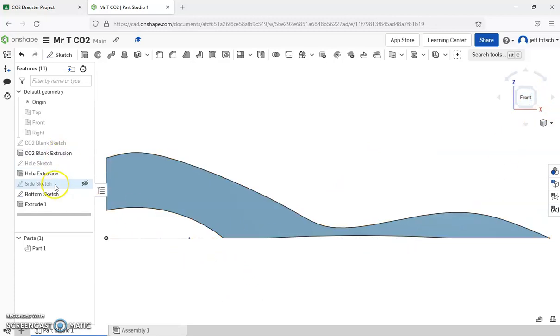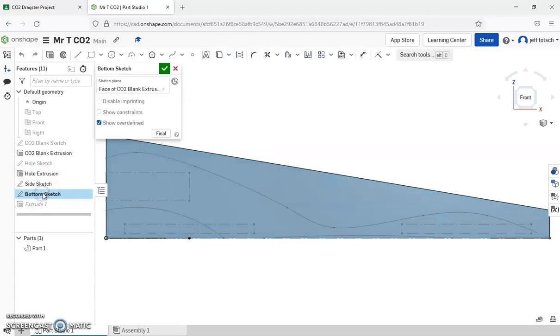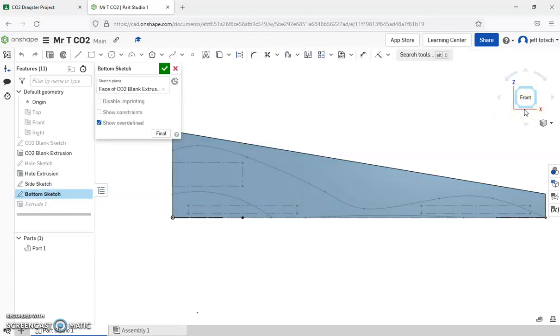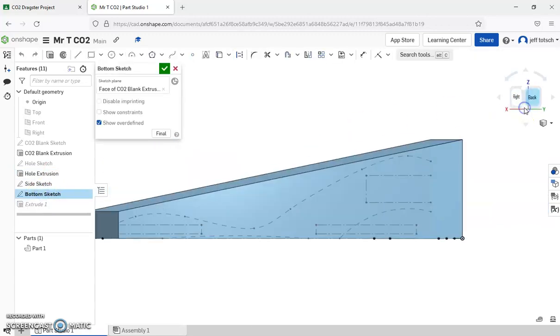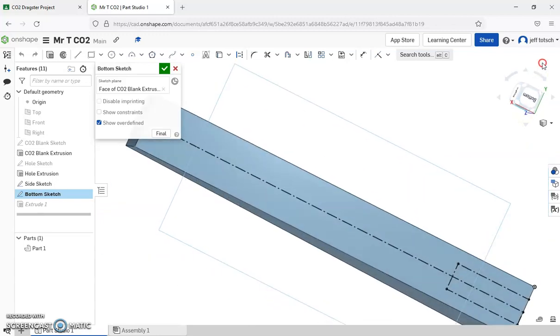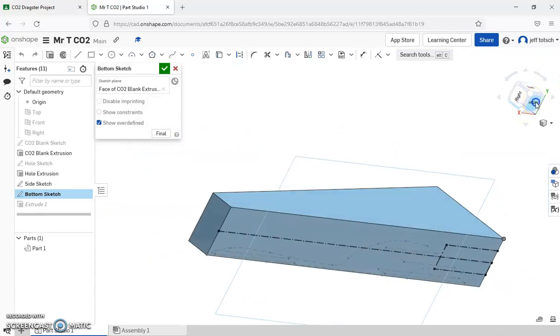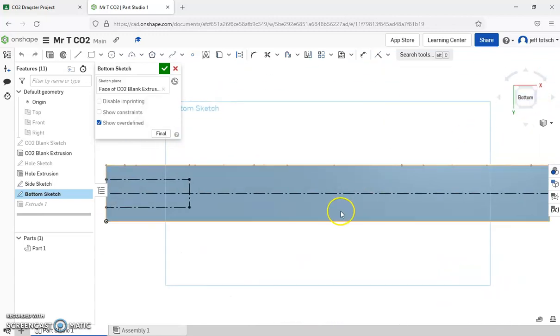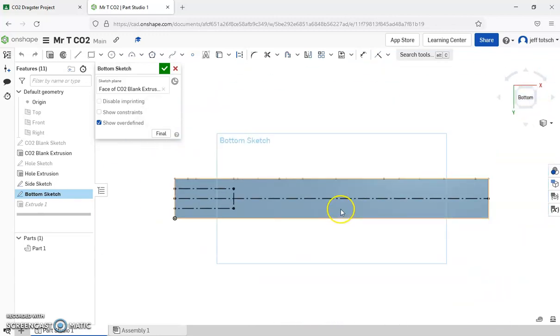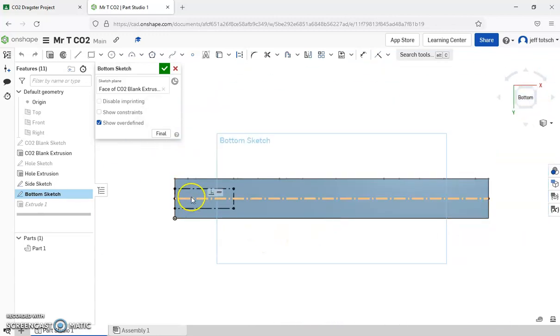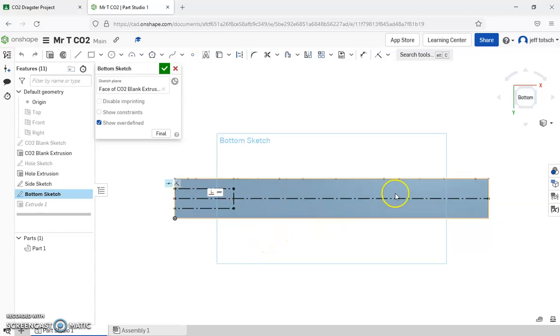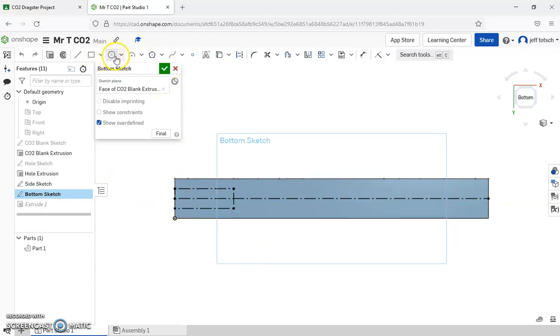Next thing we're going to do is we're going to go to our bottom sketch. And what we have on the bottom, remember, we have a symmetry line because we're only really drawing half of the car.